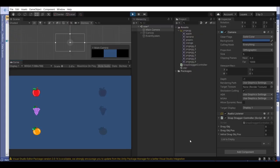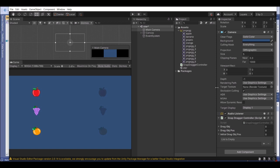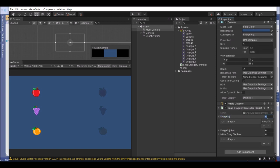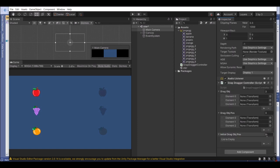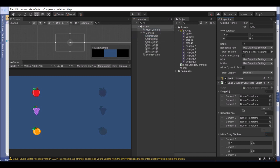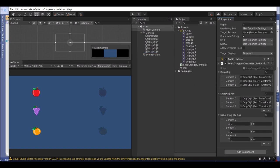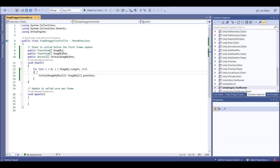We want to make sure that we set the drag position and the drop position publicly. All three public references — drag objects, drop objects, and the initial position array — will have a size of three. So I'm assigning drag, drop, and the initial position arrays of size three. Everything is done, let's try it now.